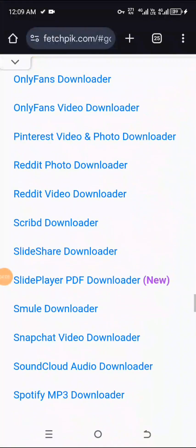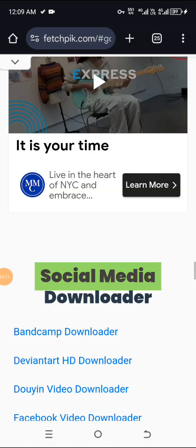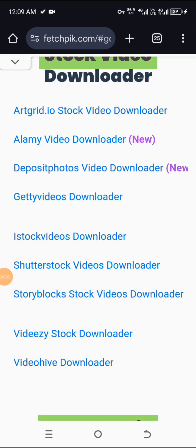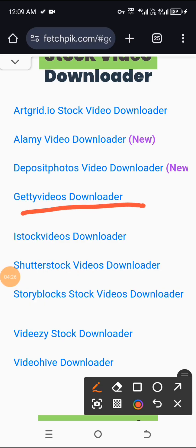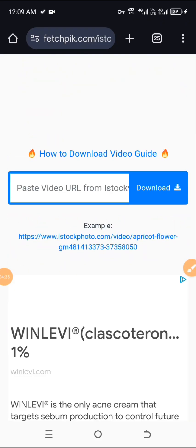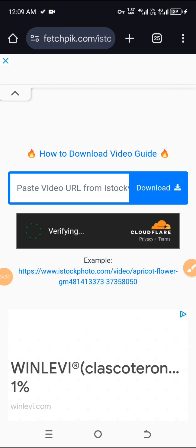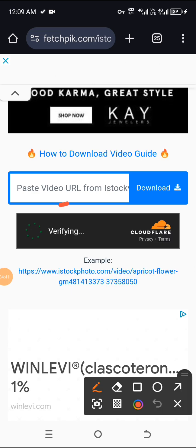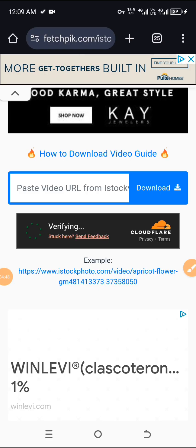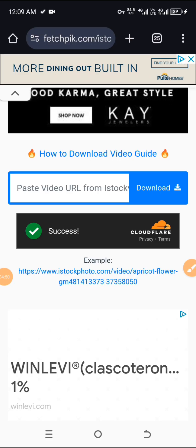If it's a stock image, you go to stock image. So this is the stock video downloader. You go there, you click on iStock because the link comes from iStock. So you click on iStock and it takes you to this page. You wait for it to finish verification first. Don't be in too much of a hurry to paste your link — just exercise some patience to verify. So it has verified.